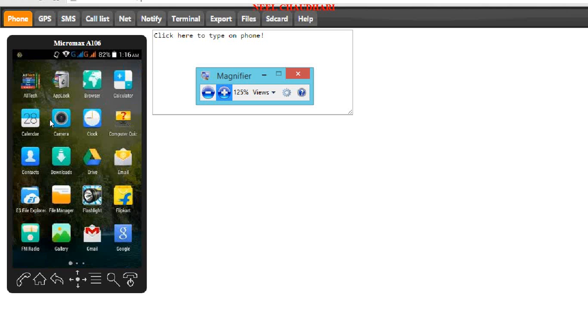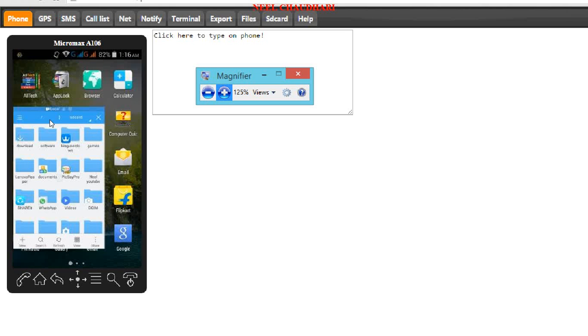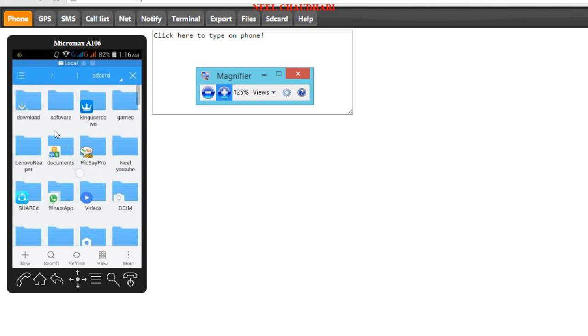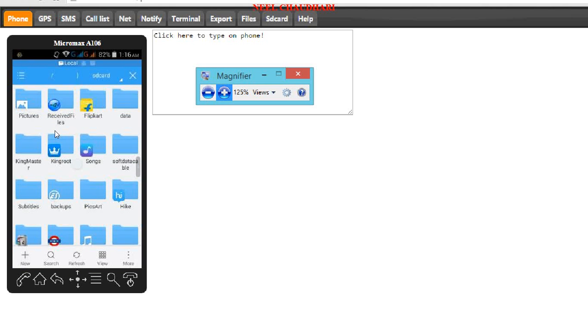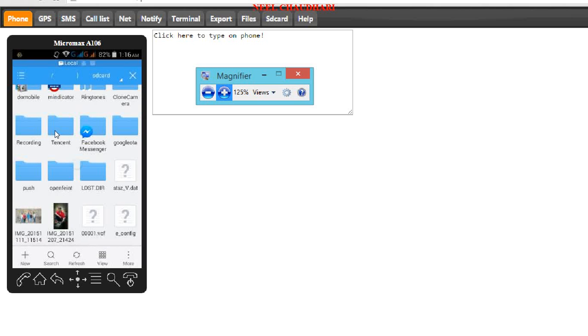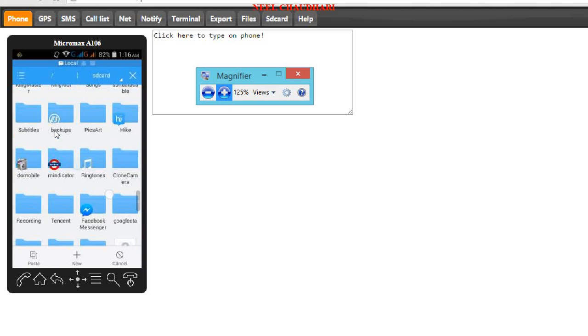Just simply open any file explorer. I am using the ES file explorer. Open it. After that simply copy any image. Like this. Copy.